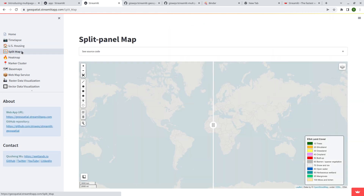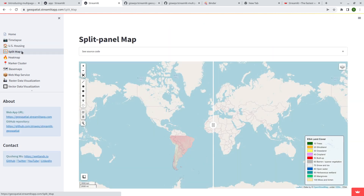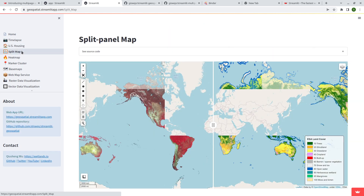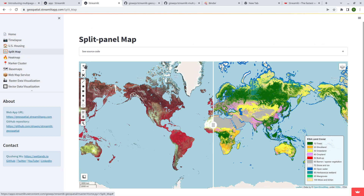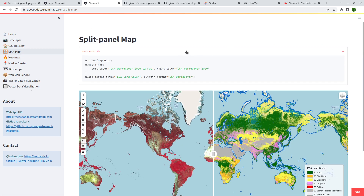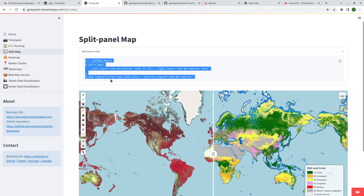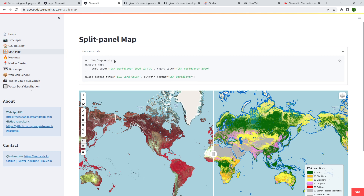The next one is a split panel map, which is useful if you need to compare two data layers. If you click the source code you can see it's very simple — only three lines of code. You create a map and then a split map, specifying the layers. One built-in base map shown here is the European Space Agency global land cover 2020.